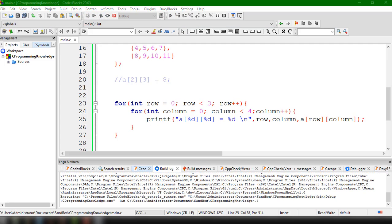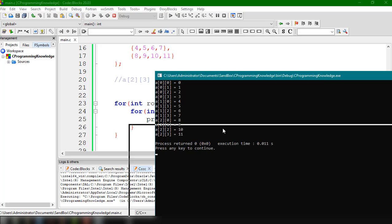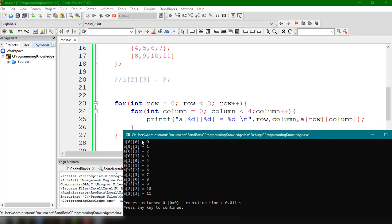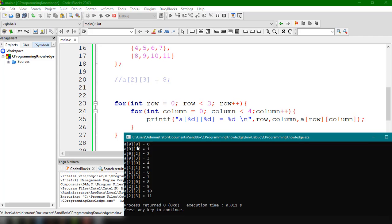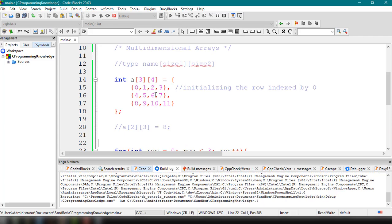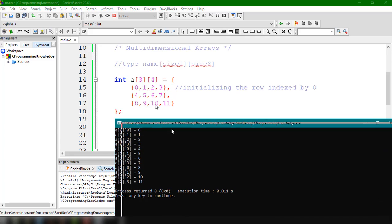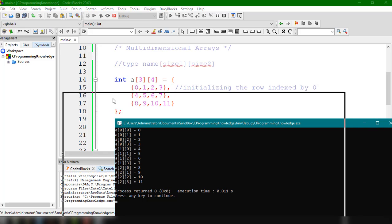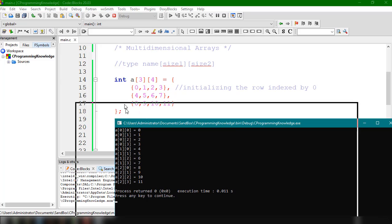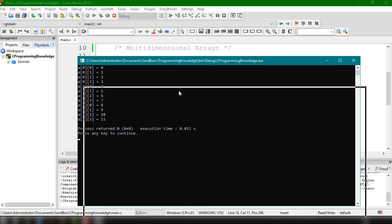Running the program, we can see all the array values. a[0][0] = 0, a[0][1] = 1, a[0][2] = 2, a[0][3] = 3, a[1][0] = 4, and so on. That's how you iterate and access all values in a multi-dimensional array using nested for loops in C.